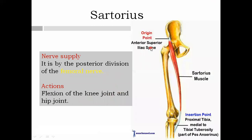The sartorius muscle is the longest muscle in the body. It crosses from the lateral to the medial aspect. Its origin is from the anterior superior iliac spine, and it is inserted posterior to the medial condyle of the tibia, where it is related to the gracilis and semitendinosus or semimembranosus muscles. Its action is flexion of both the knee joint and hip joint. The nerve supply is the posterior division of the femoral nerve.